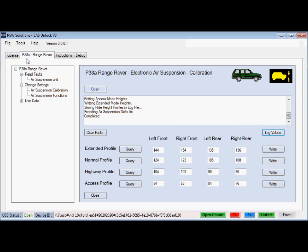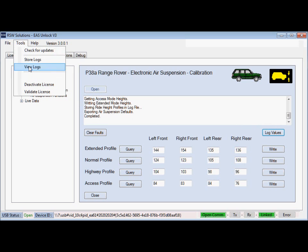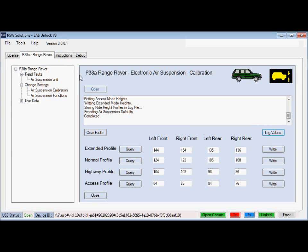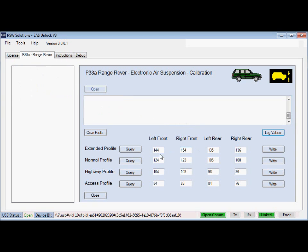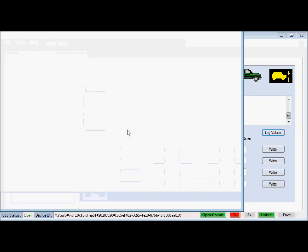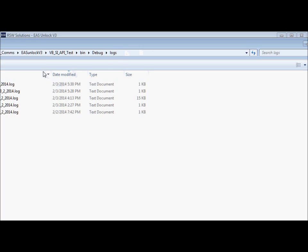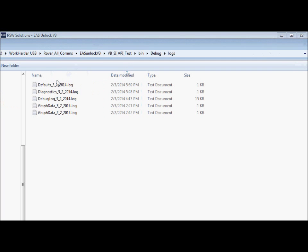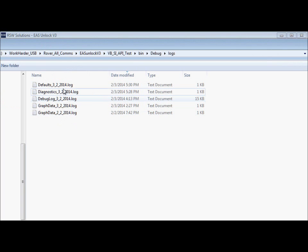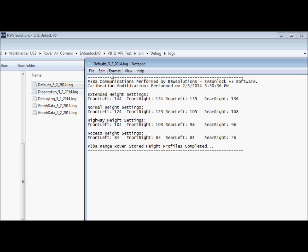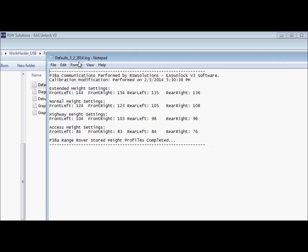And just as before, when we looked at the log files, there will be a log with these settings inside of them. That will be stored in the defaults log. And so the defaults log here is a report of those values we just read from the air suspension.